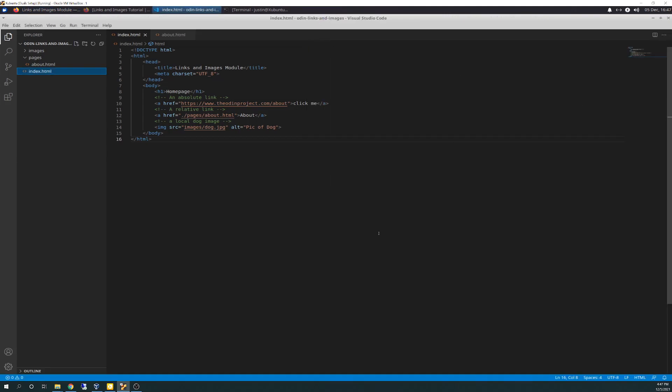Sorry about that. I have Tourette's syndrome. So bear with me sometimes, guys. I have a hard time getting through some stuff here when I have to tick. So anyway, here we are at the index.html.